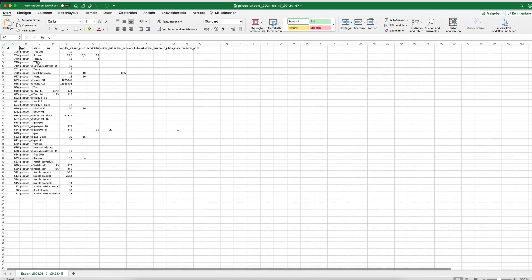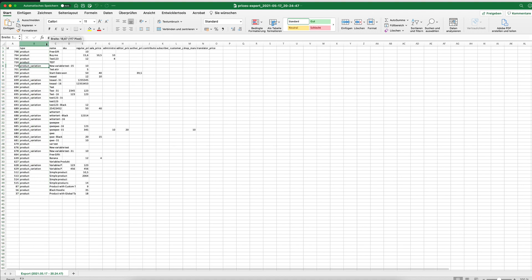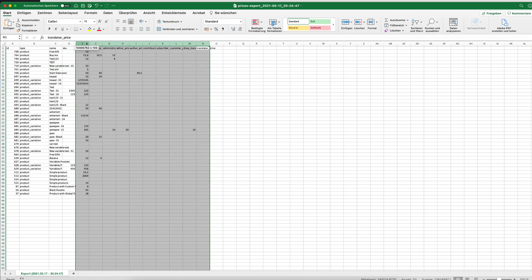You will see all your products with ID, the type of the product, for example if it's a variation or a normal product, the name of the product, SKU, and then the different pricing sections.